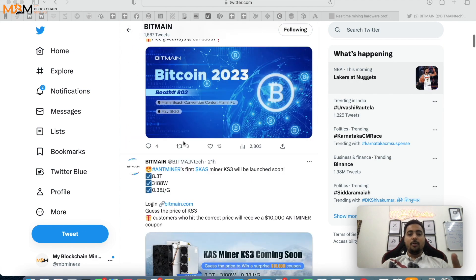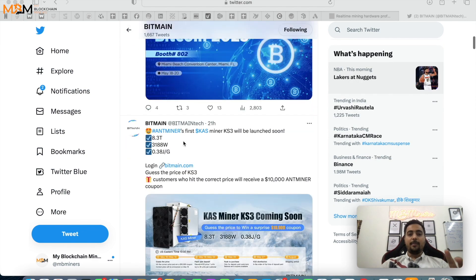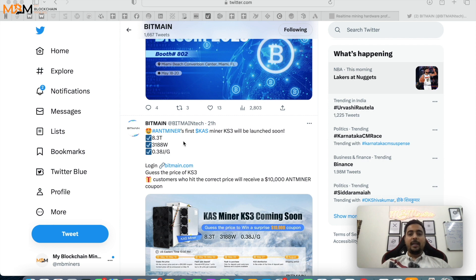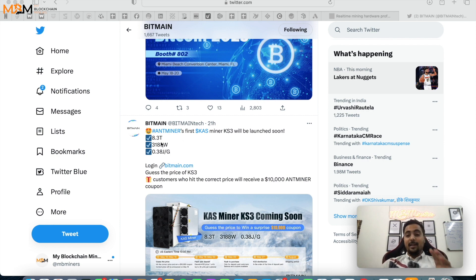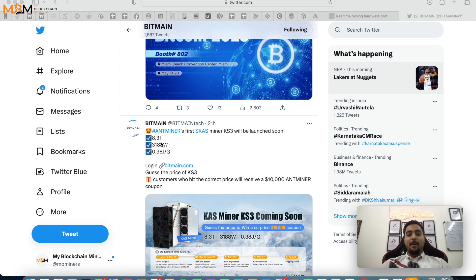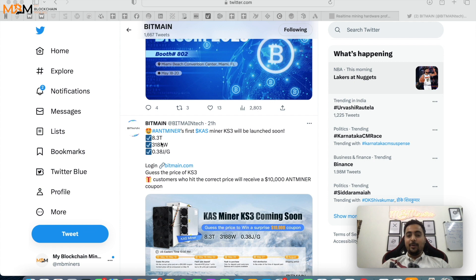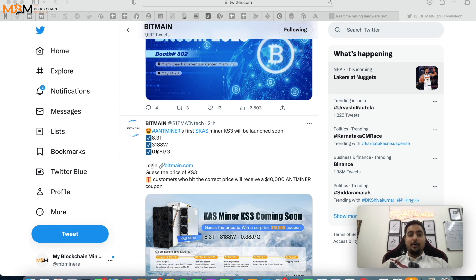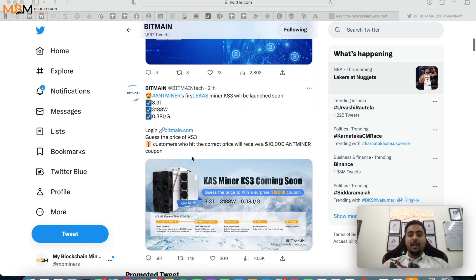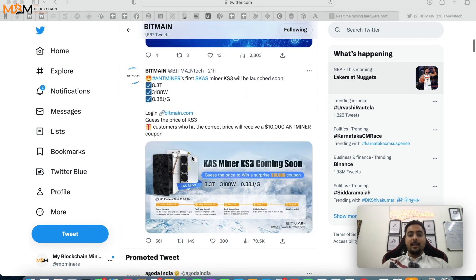Bitmain is launching Antminer's first Caspa miner KS3. So this is an 8.3 terahash device. Now we are doing GPU mining in Caspa and 8.3 terahash, that's massive guys, and it's 3188 watts.